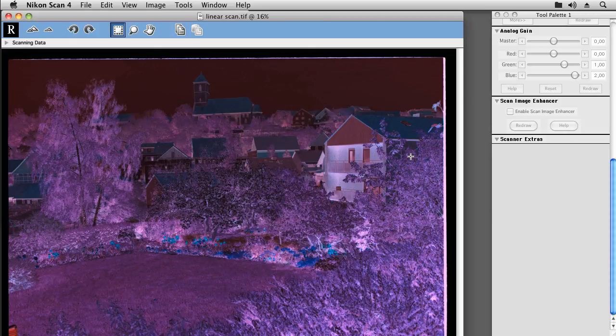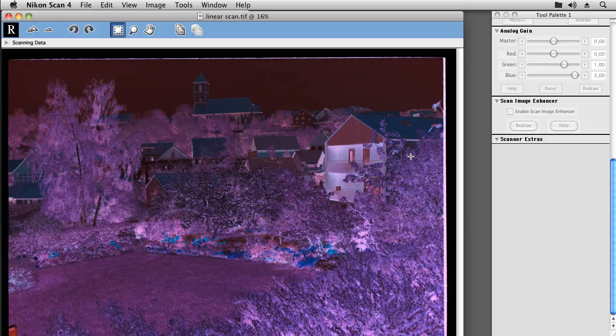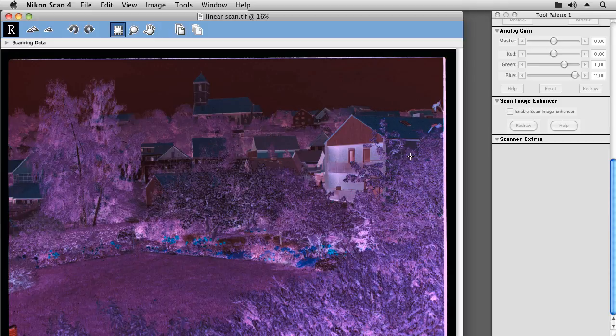Of course, you can also use NikonScan's batch scanning features when creating linear scans, which will usually automatically save your scans to disk. After having created the scan, we can now leave NikonScan.